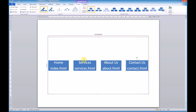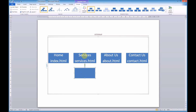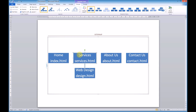Now I want to add some pages that will link off of our Services page. We add a shape below because it's a level below our top-level navigation. So let's say we're doing a web services company — we might have a Web Design page, web-design.html. Then we'll click on Services again to select it and add another page linked to our Services page, so add a shape below.